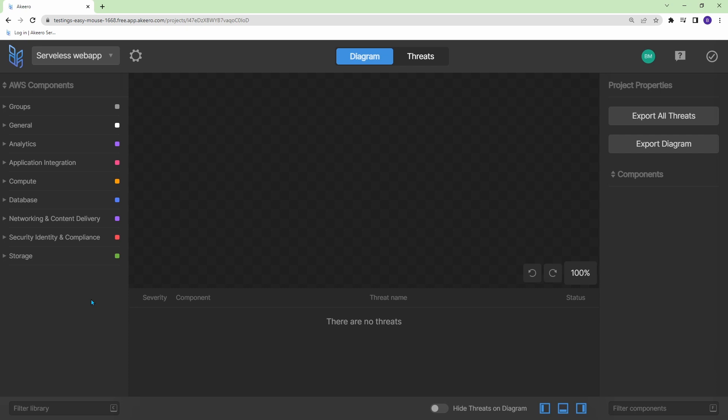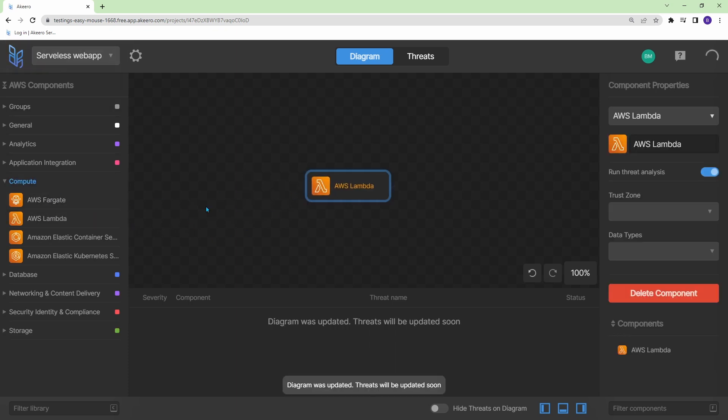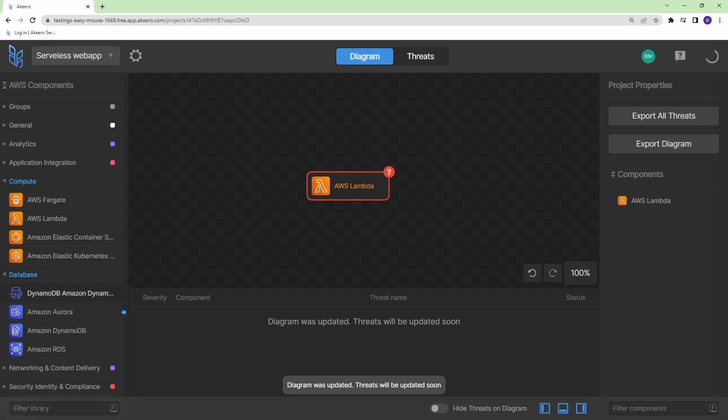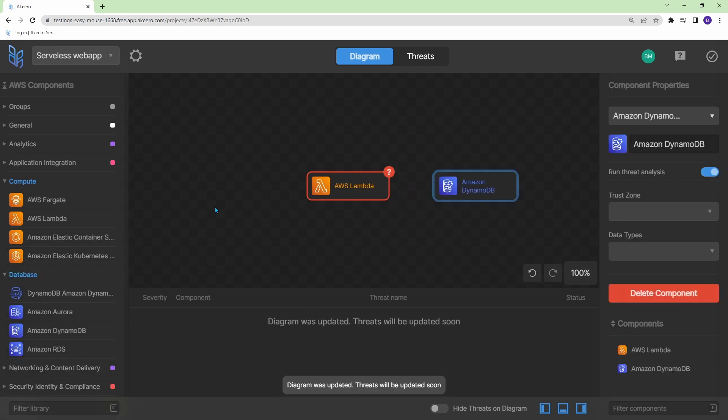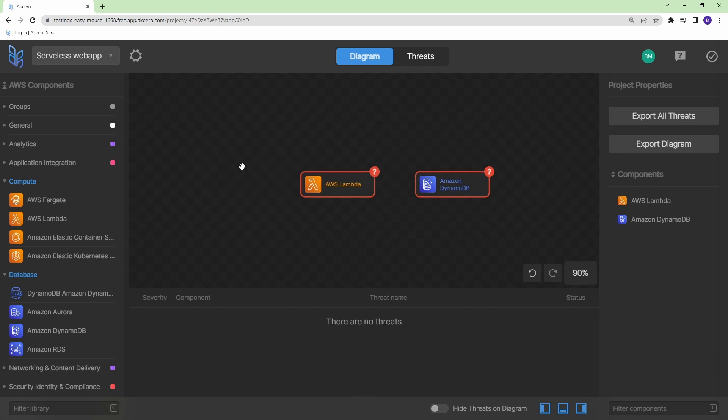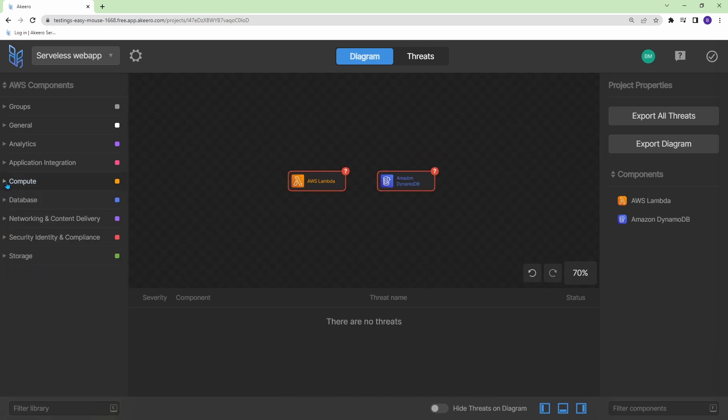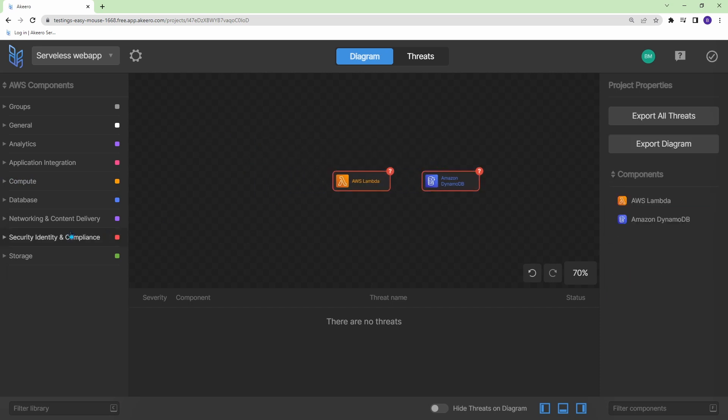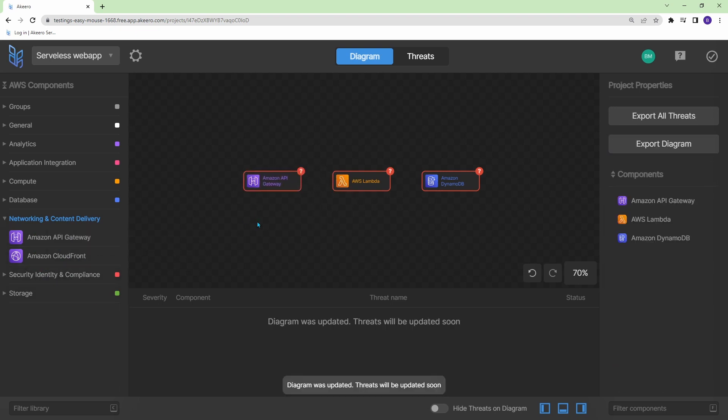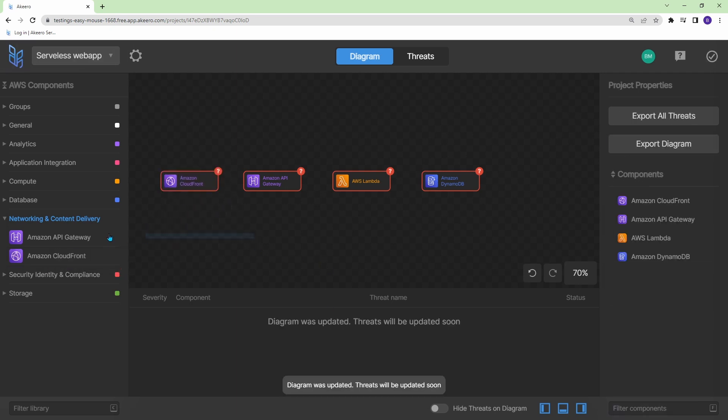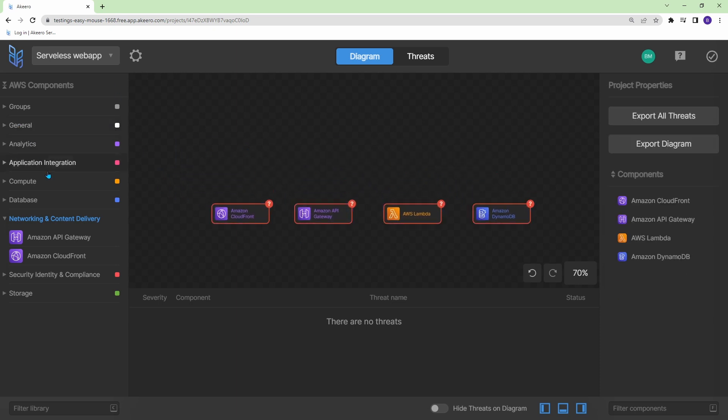So let's just begin designing our serverless web application. So I'm going to go under compute and let's grab a lambda function here and then our web app is going to require a database. So I'll take DynamoDB. I'm just going to scroll out here a bit and we need something to front the request for our Lambda function. So let's go to networking and content delivery and we'll have an API gateway in front of our Lambda function. And then let's add a caching layer of CloudFront.